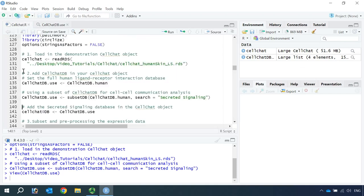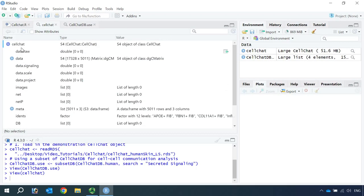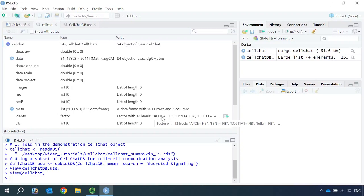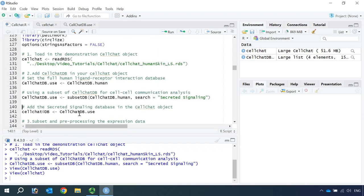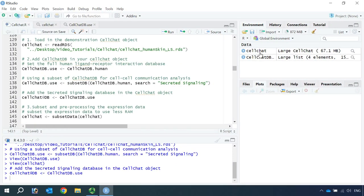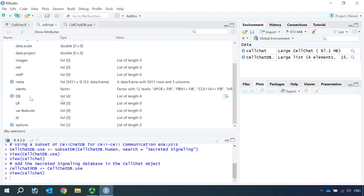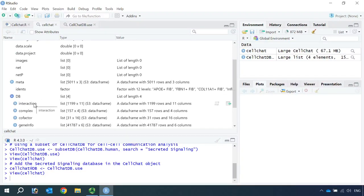So we loaded the data and set the CellChat database. Now we can add the secreted signaling database into the CellChat object. Before we do this, we can have a look at the CellChat object. At the moment, it only has the normalized matrix data and the metadata for cell type information. The database slot list is zero. Now we can add the CellChat database into the object and run this code. Now you can see we added the cell signaling database into the CellChat object.